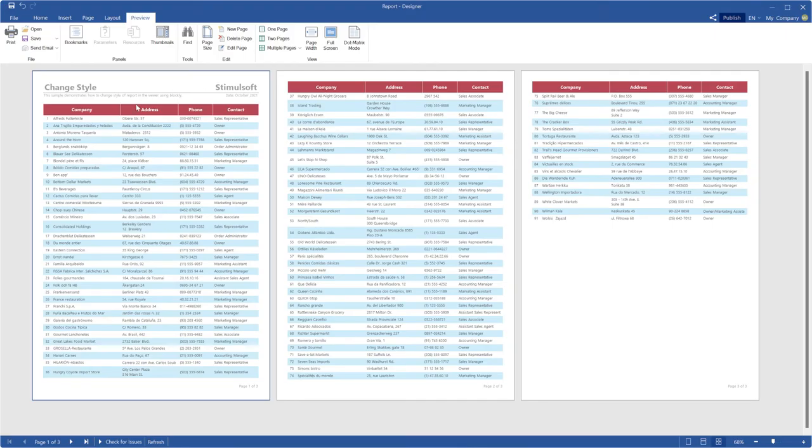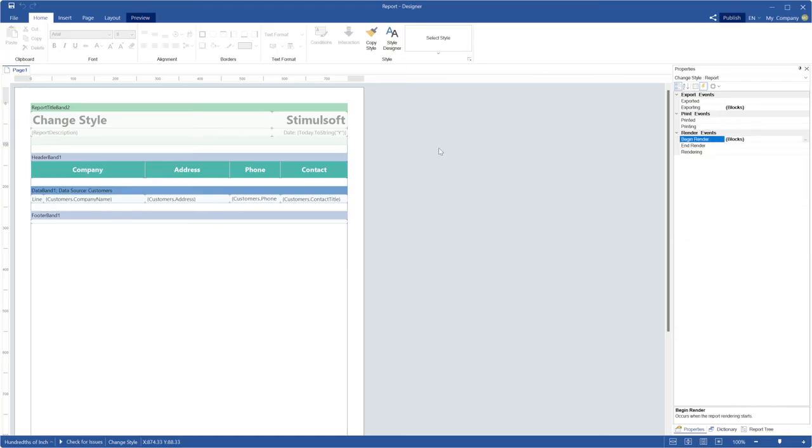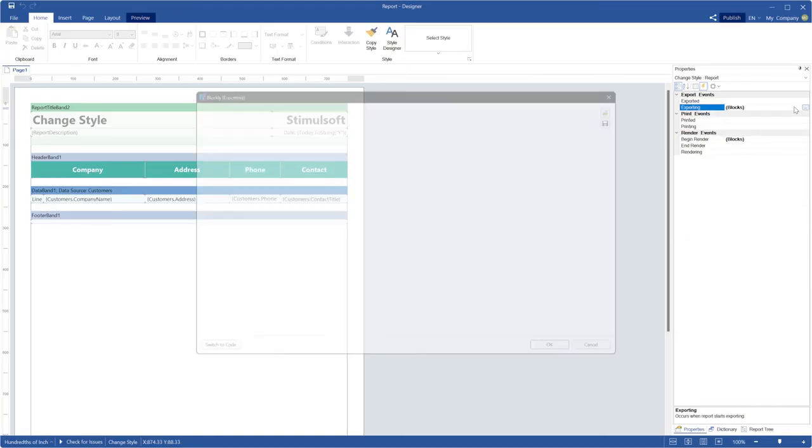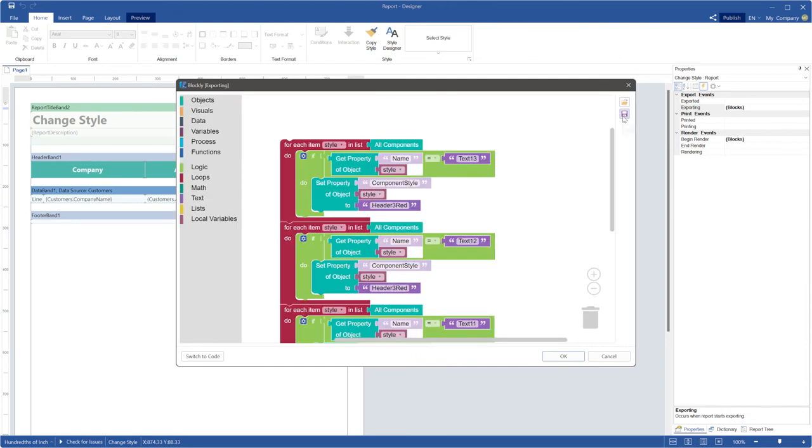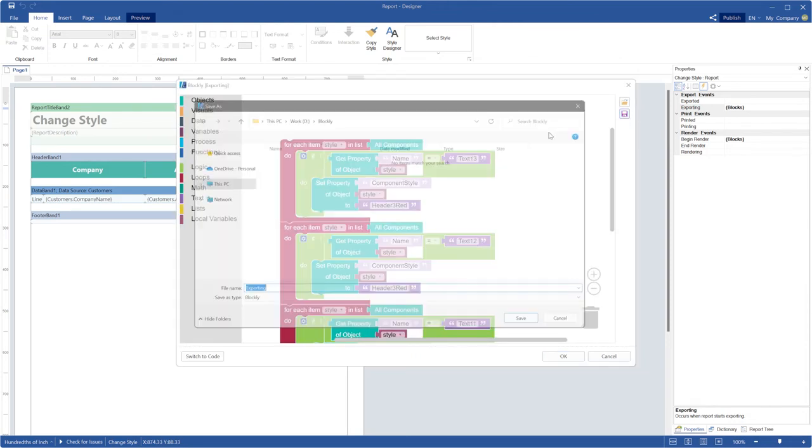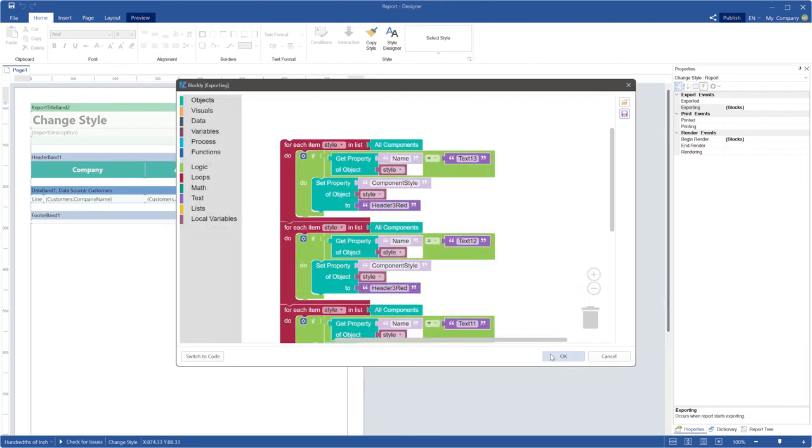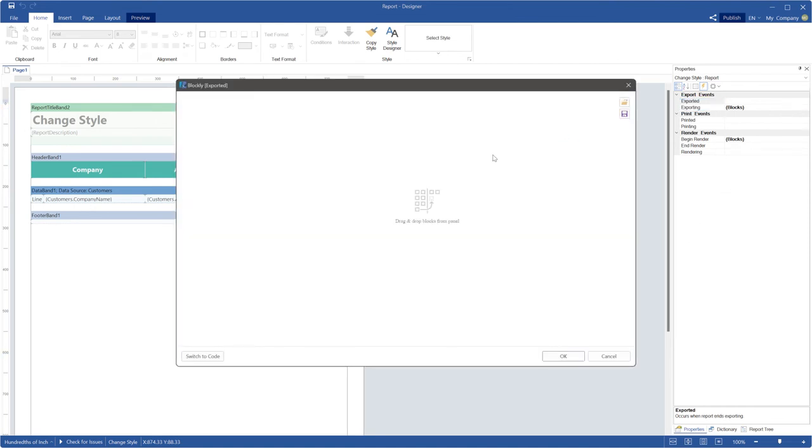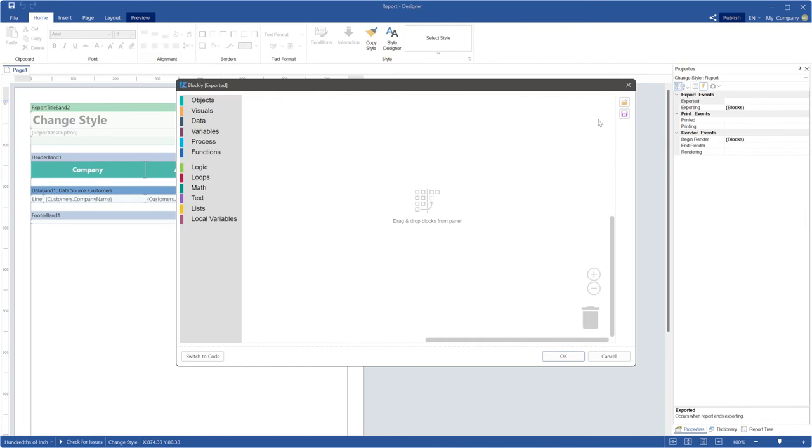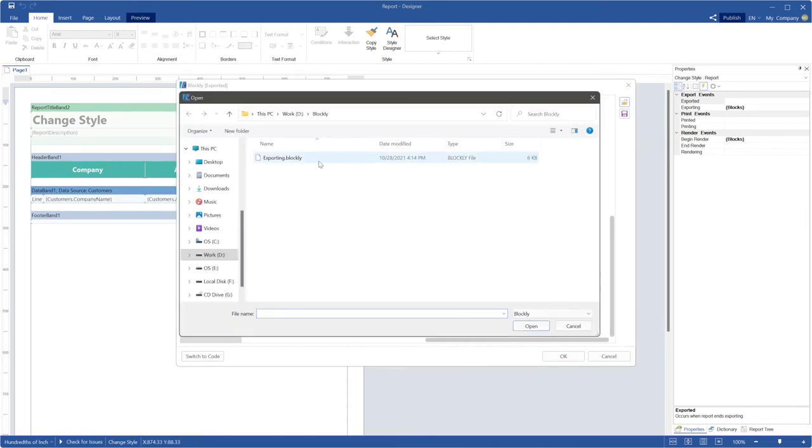To correct it, you should add the script to the exported event. Save this script as a file. Close this event editor and call the editor of the exported event.